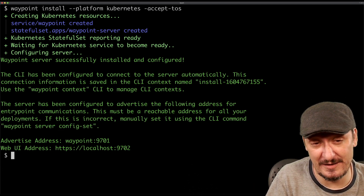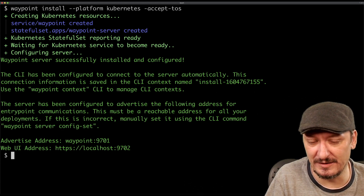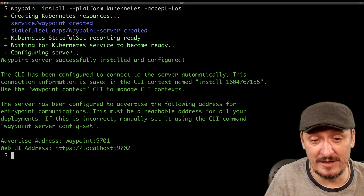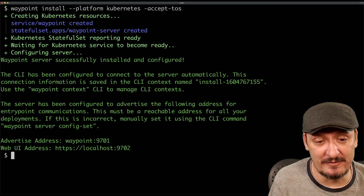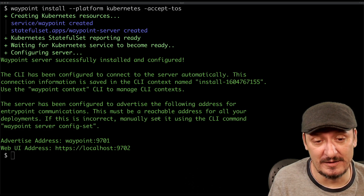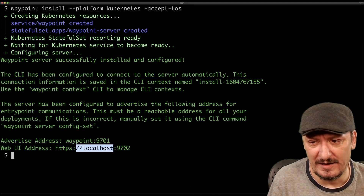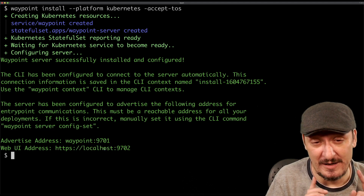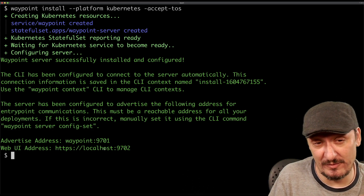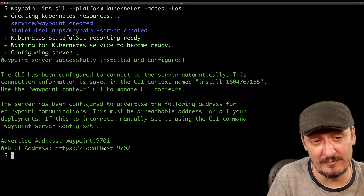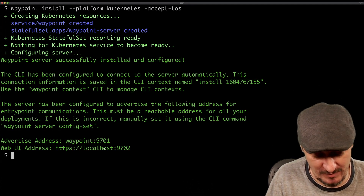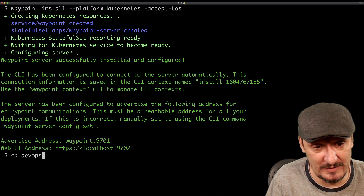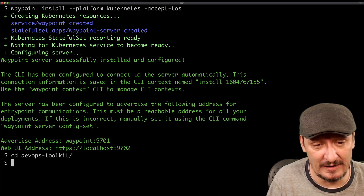What you should understand now is that Waypoint is not client only — we need to have a server running inside the cluster, and the UI of that server is accessible through a specific address. Now I'm going to go to the repository of one of my applications to see how I might or might not benefit from Waypoint — the DevOps Toolkit application.